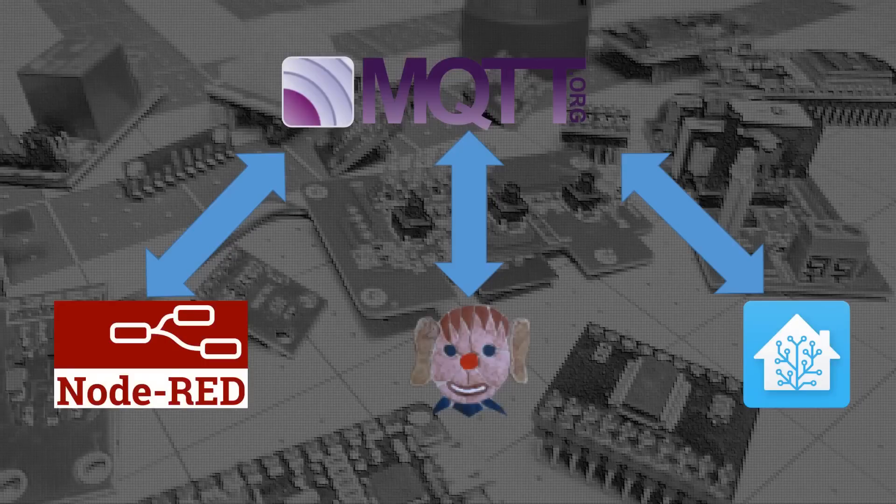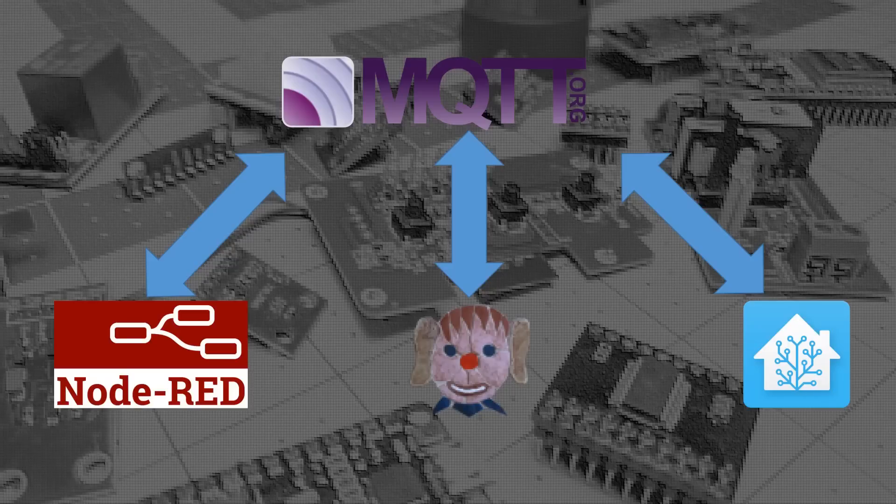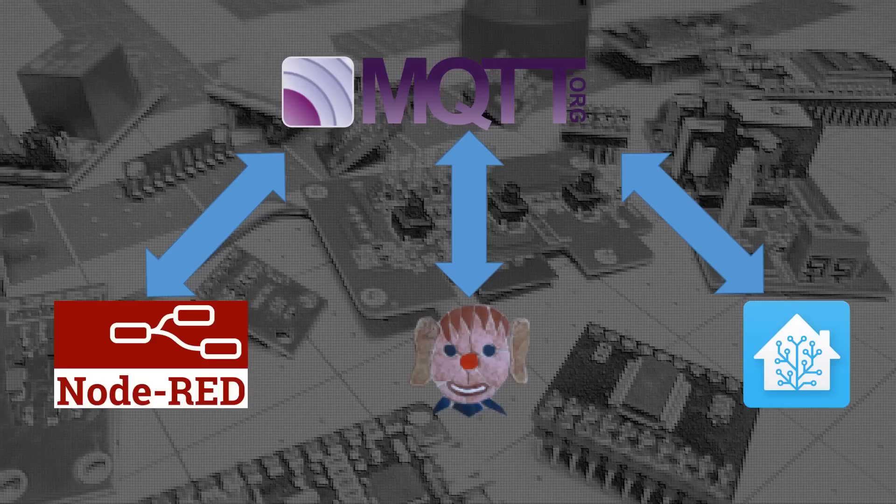So first I want to talk about the layout of MQTT, Node-RED, and Home Assistant. Even though many of you may have MQTT, Node-RED, and Home Assistant installed in the same Raspberry Pi or server,